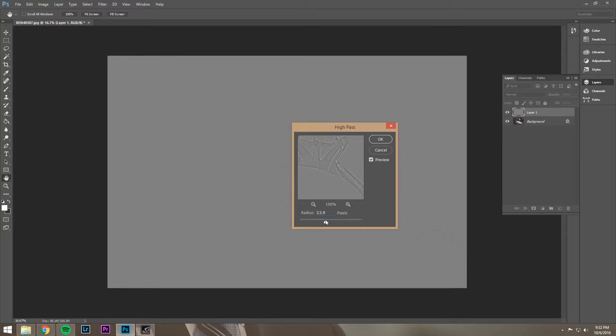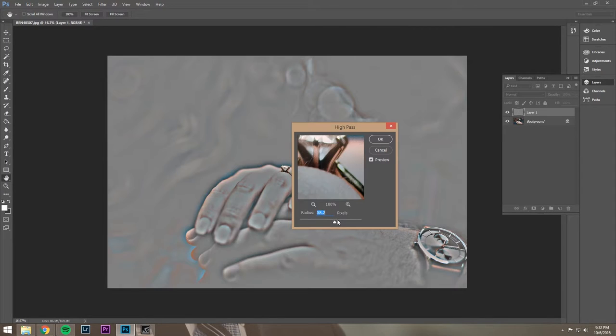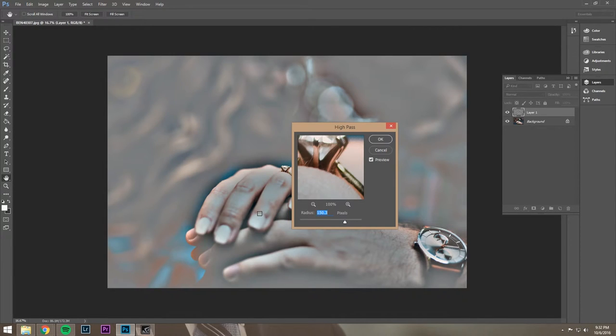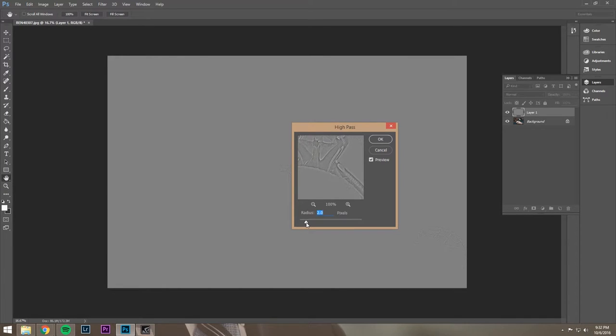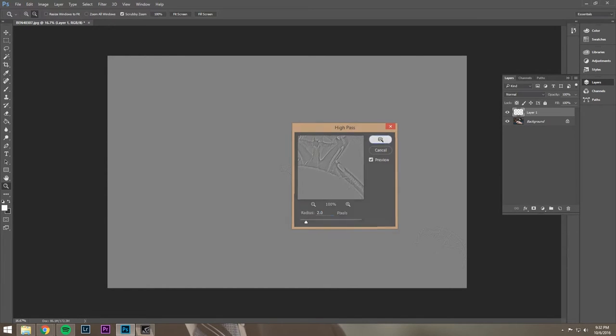Now as we go up, it's going to get sharper. You can kind of see it's going to get kind of weird looking. So normally I live somewhere in the 0.9 range to about the 1.9 or 2 range. With detail shots, you can get away with a little more. Other times, not so much. So we're going to hit OK.